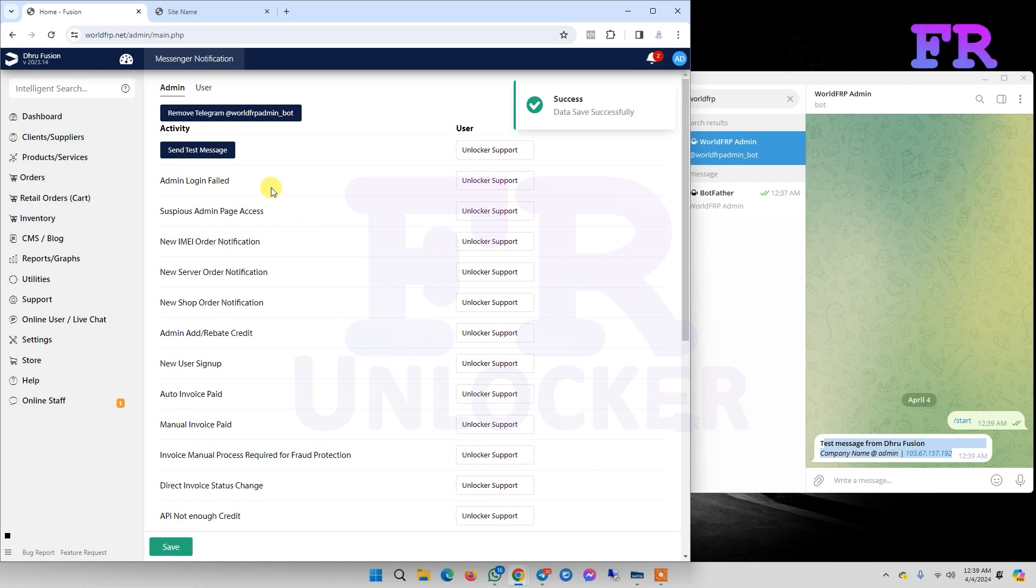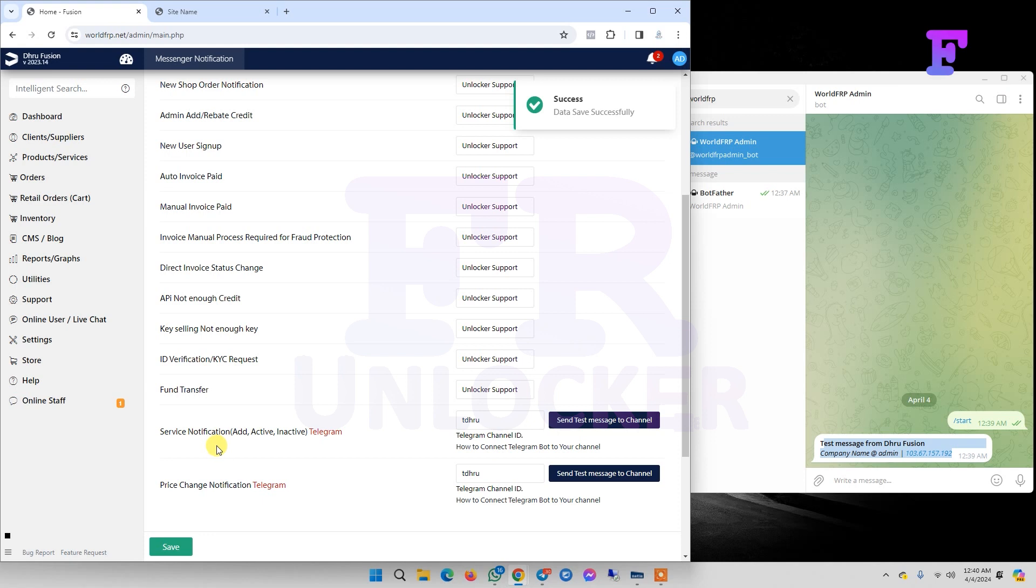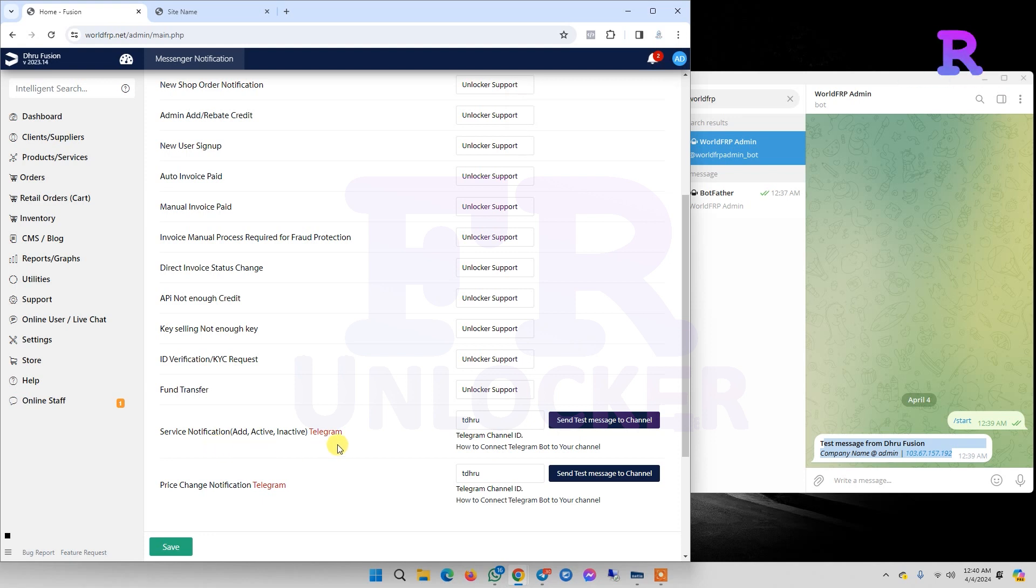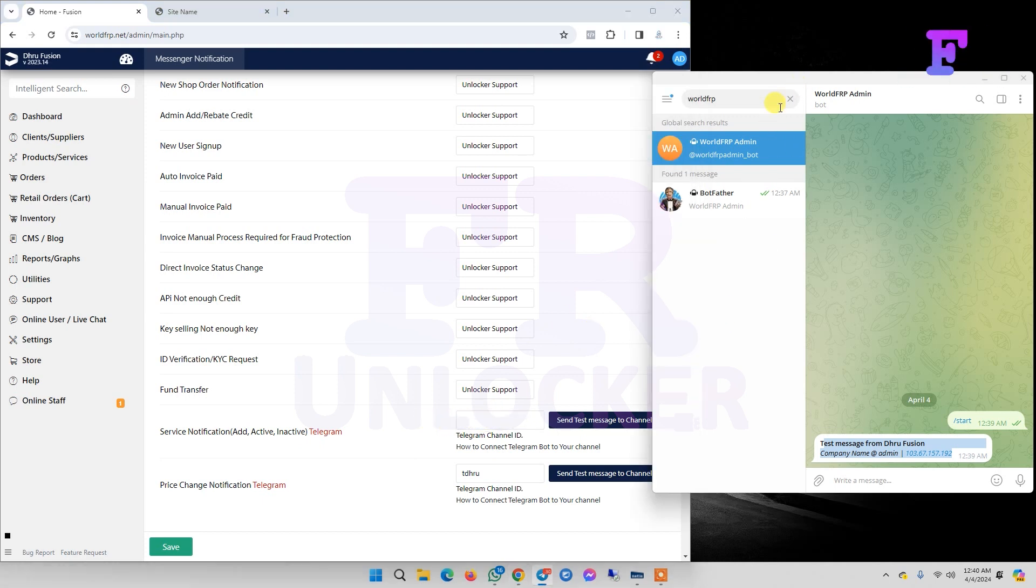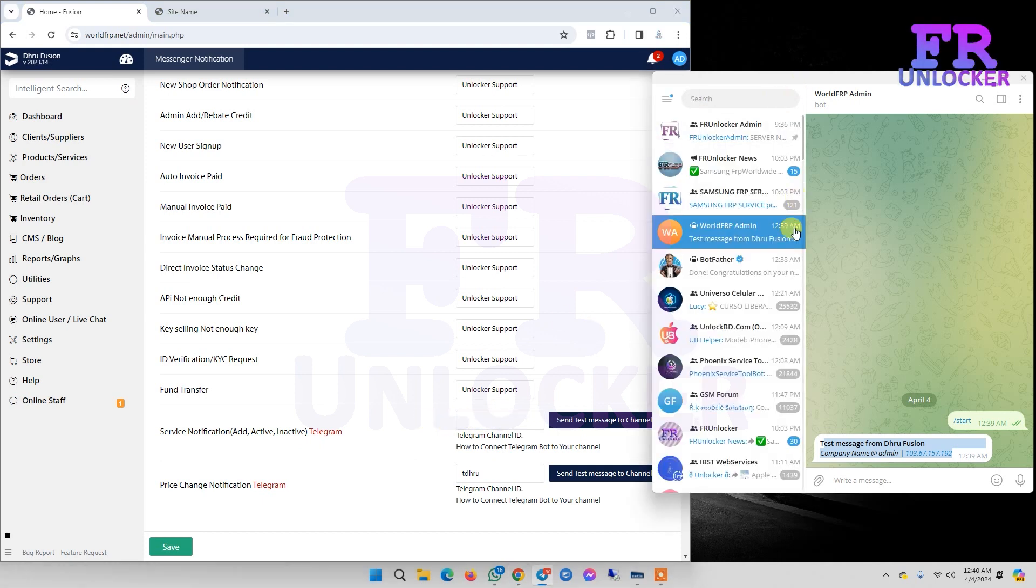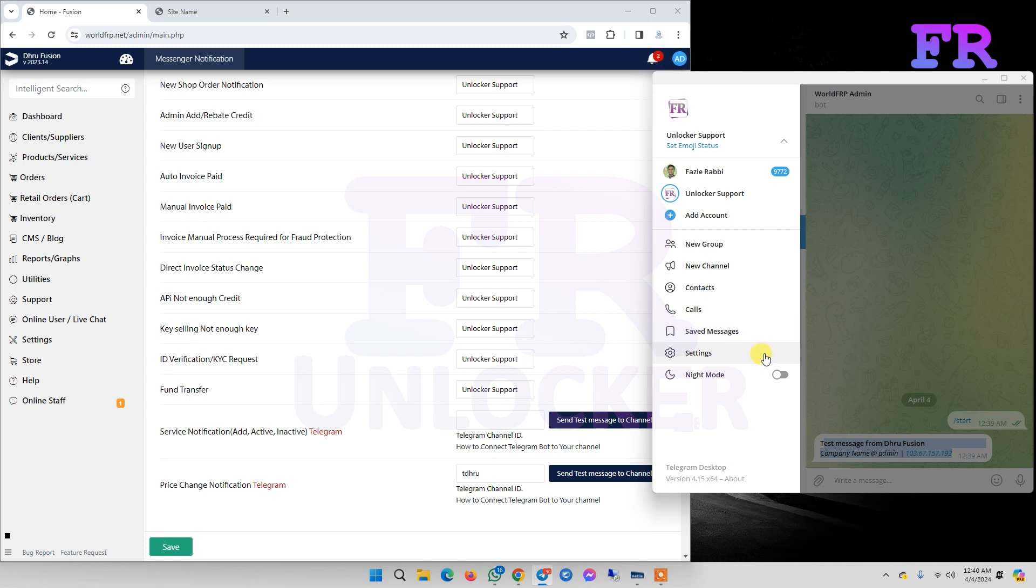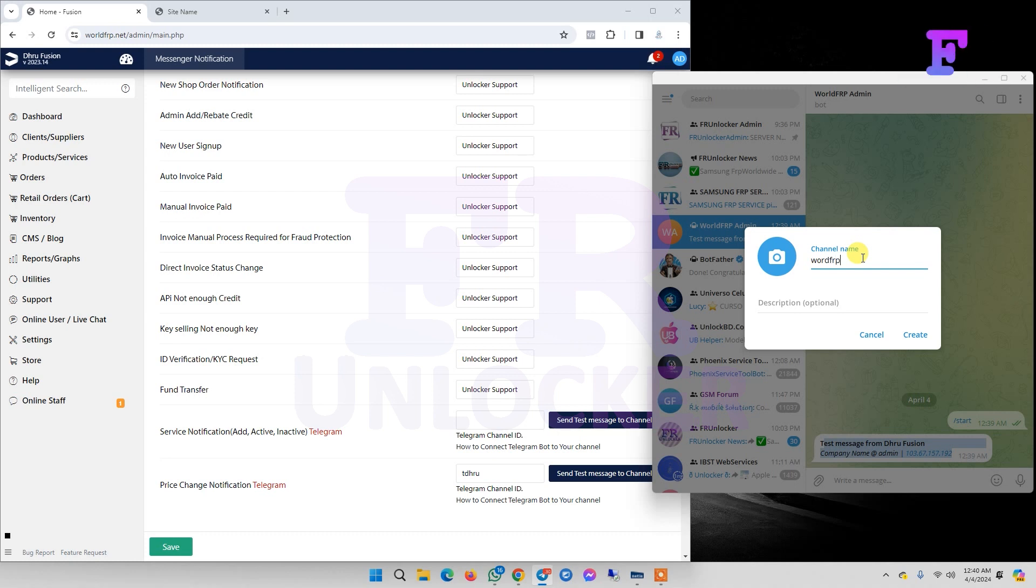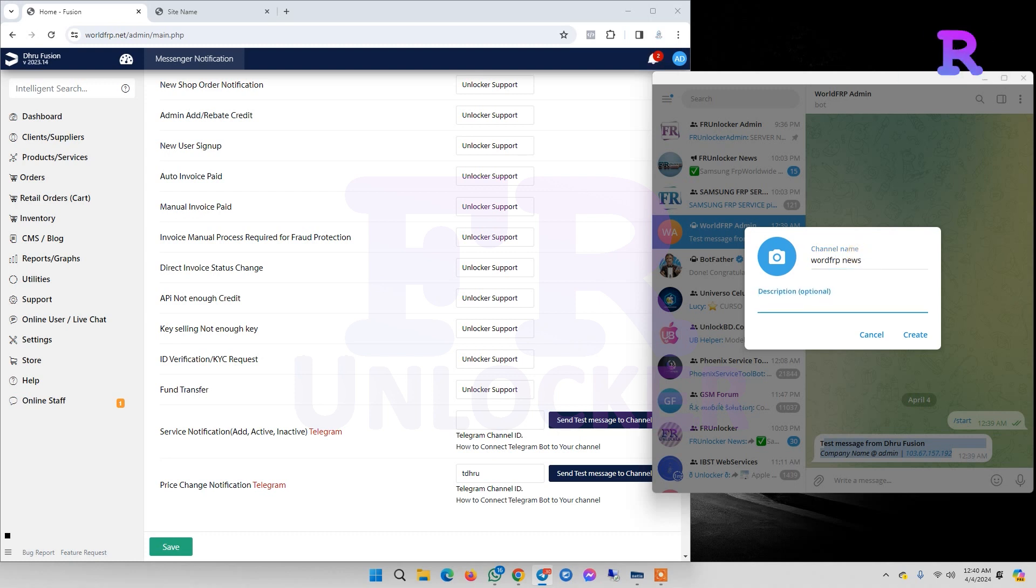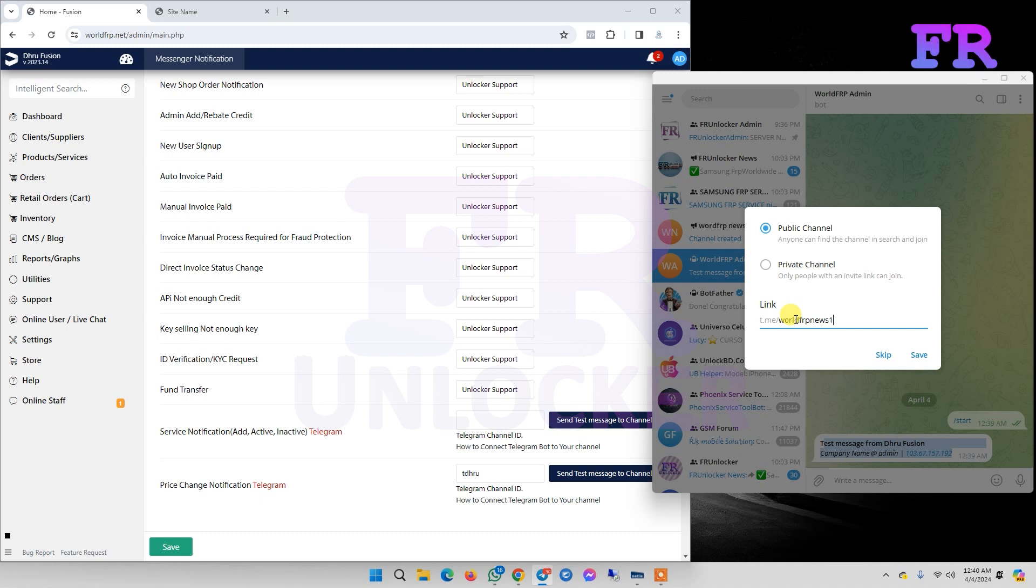Now our admin bot setup is successful. If we have a Telegram channel, then we can set up our channel. So first we need to make a channel.